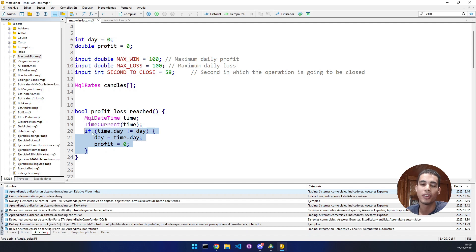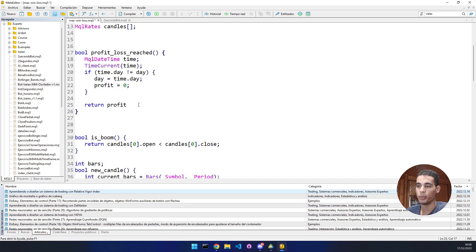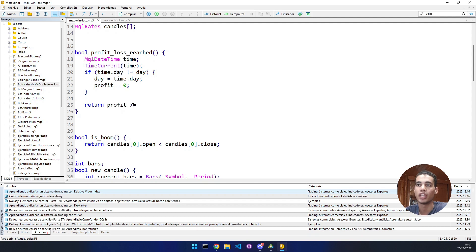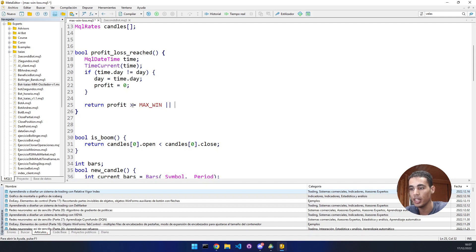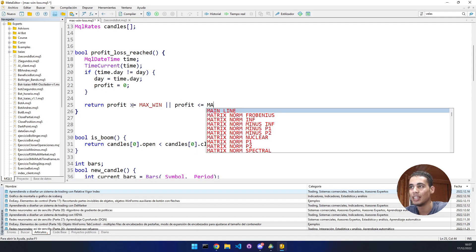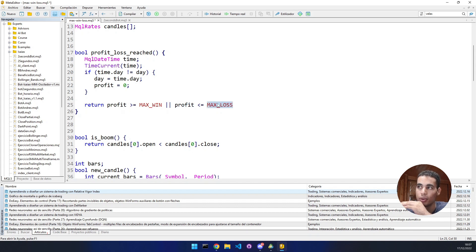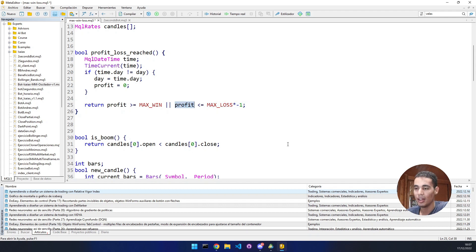If we are in the same day, check whether the profit has hit the limits. If profit is greater than or equal to MaxWin, return true. If profit is less than or equal to the loss threshold, return true. Since losses are negative, we multiply MaxLoss by minus one — so if MaxLoss is 10, the threshold becomes -10.